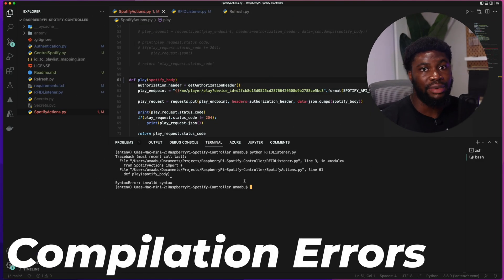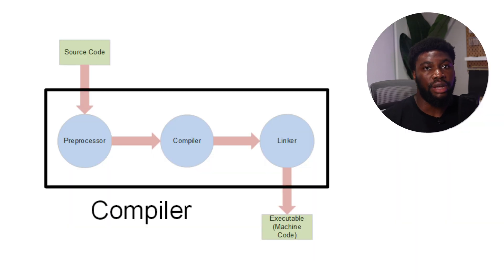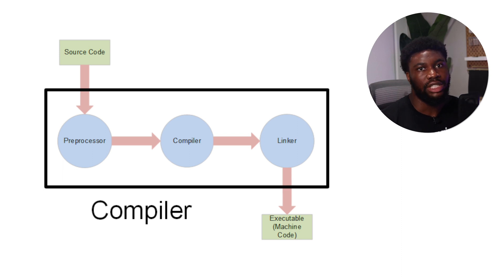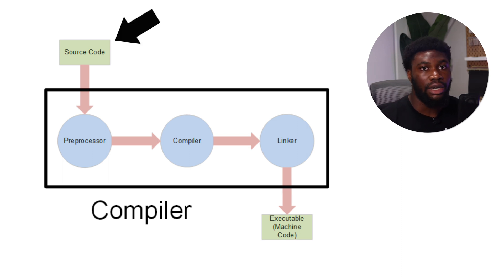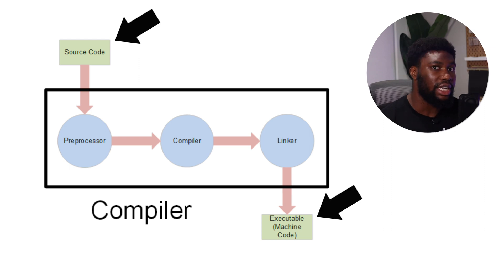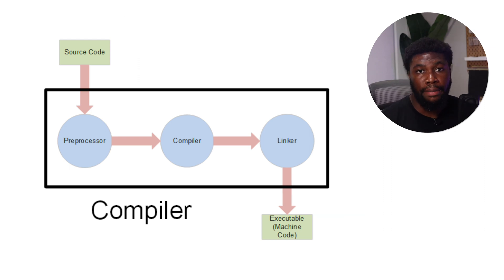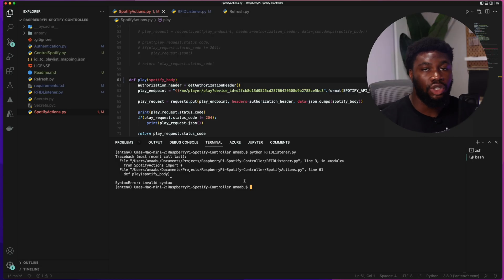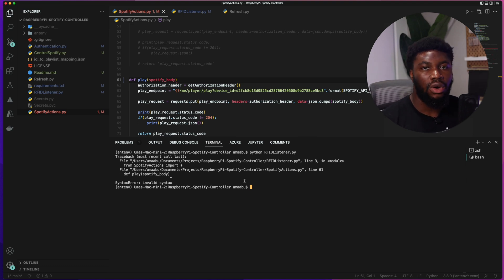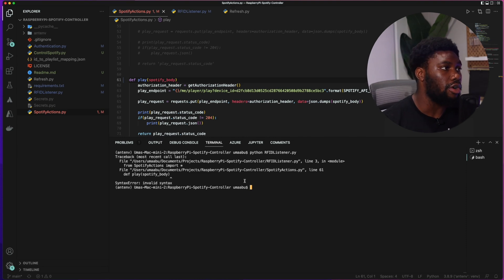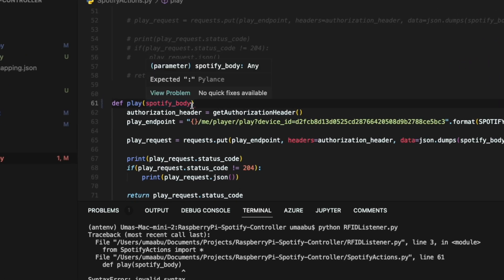A compilation error simply means the program isn't compiling — the compiler can't build the program. Before the program can run, the compiler has to translate your code into machine-readable code, also known as executables. The compile error happens when the compiler tries to translate the code but there's an issue. Nine out of ten times it's a syntax issue — maybe you forgot a curly bracket, defined a variable twice, or have a mismatched bracket. Your IDE usually catches errors like this and warns you before you even compile, as seen in this example.